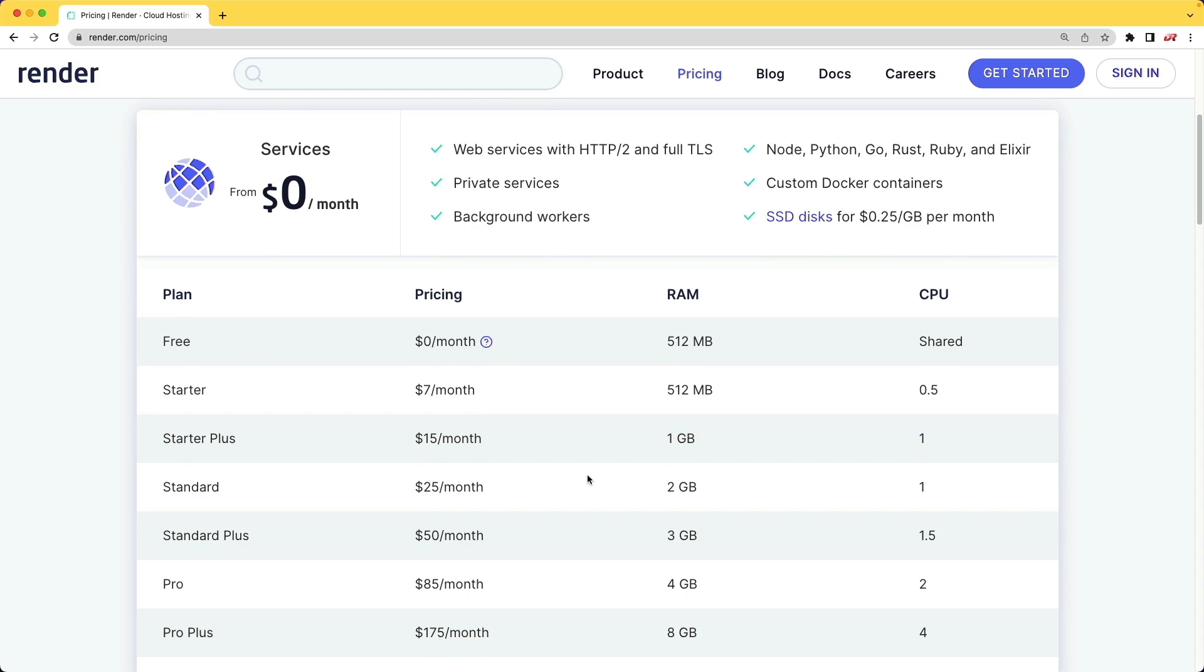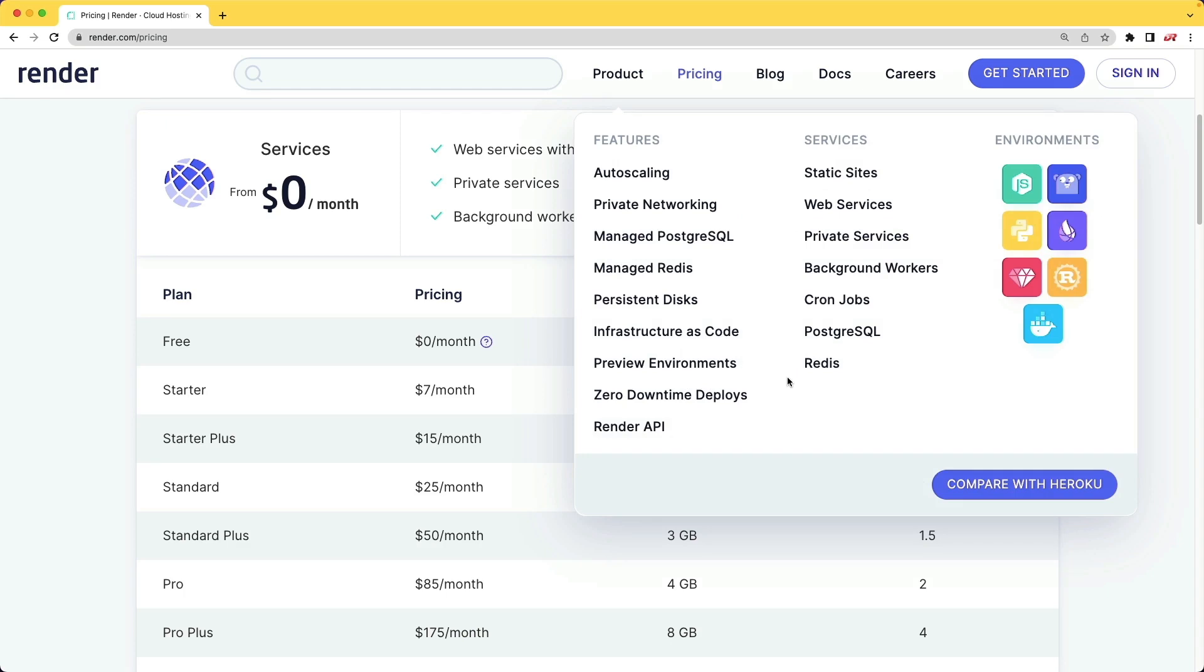The point of an offering like Heroku or Render is to take the DevOps side of things off your plate so you can focus on development. If I was starting a new application, I think Render would be a good choice overall because it has a lot of the basic offerings you would really need for a general application.